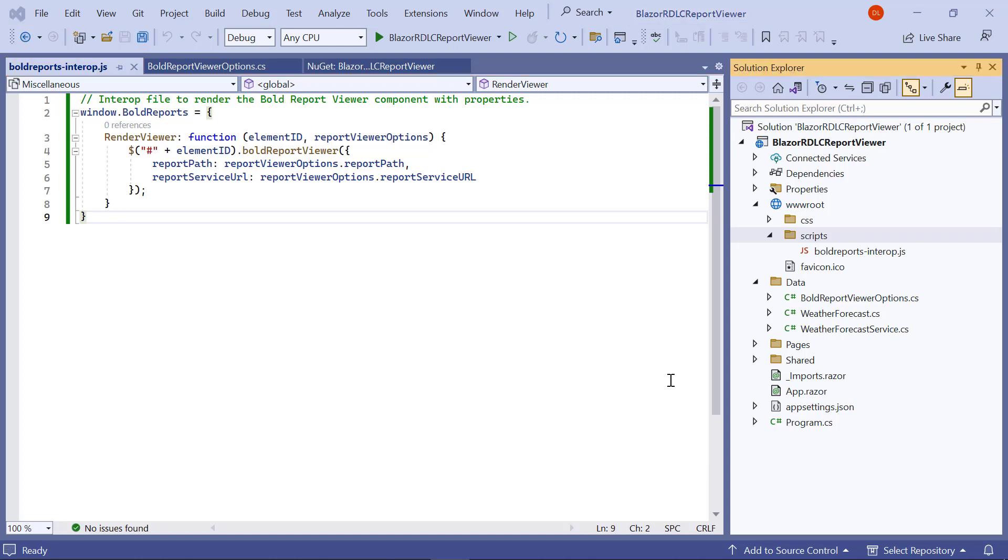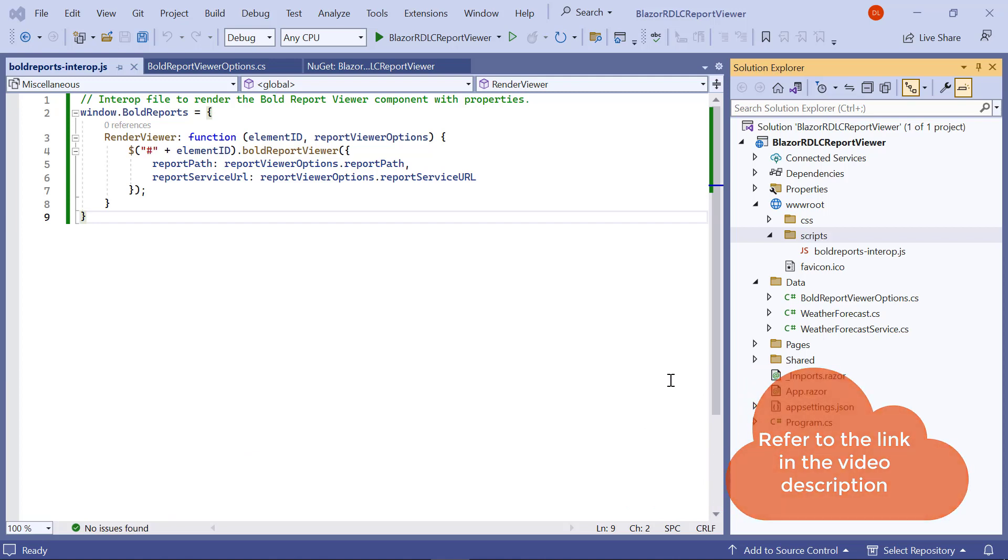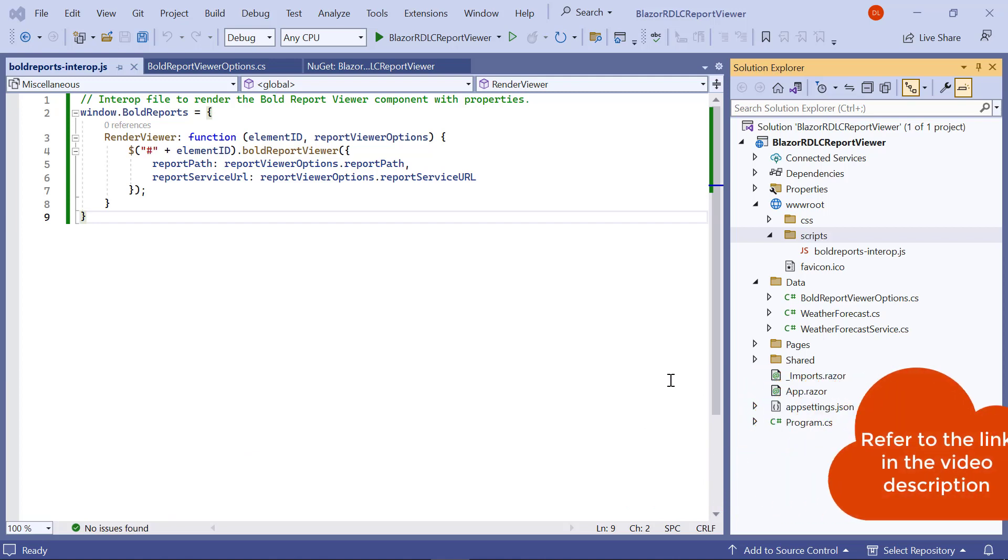Now, reference scripts and the stylesheet. In this video, I am using CDN links to reference the scripts and stylesheet. You can also use local scripts and theme. I have included an FAQ link about using them in the description.